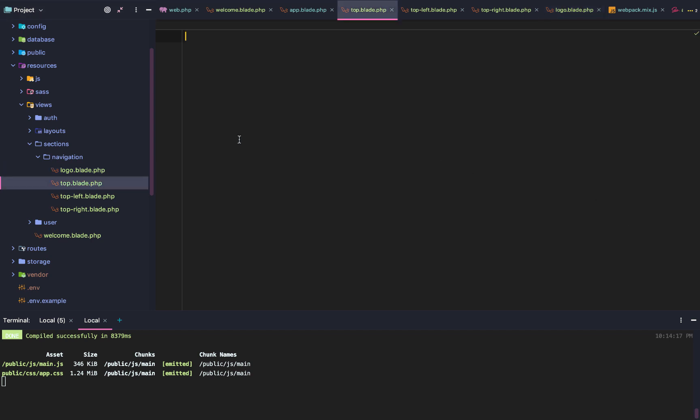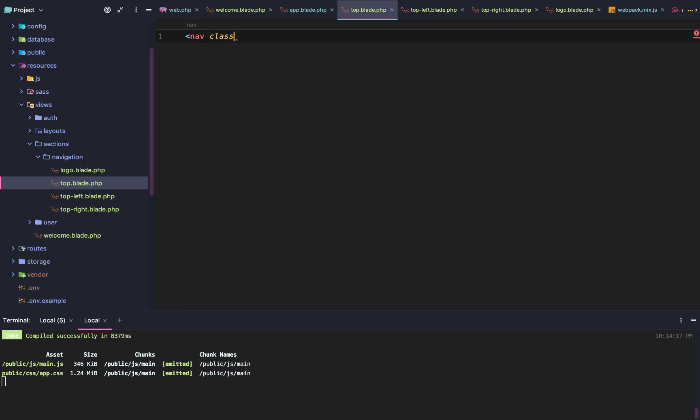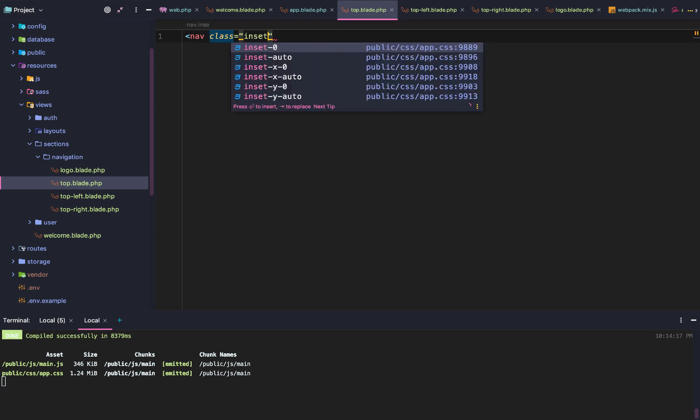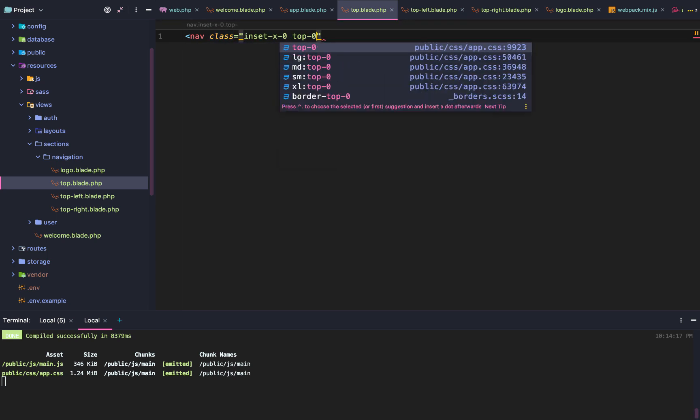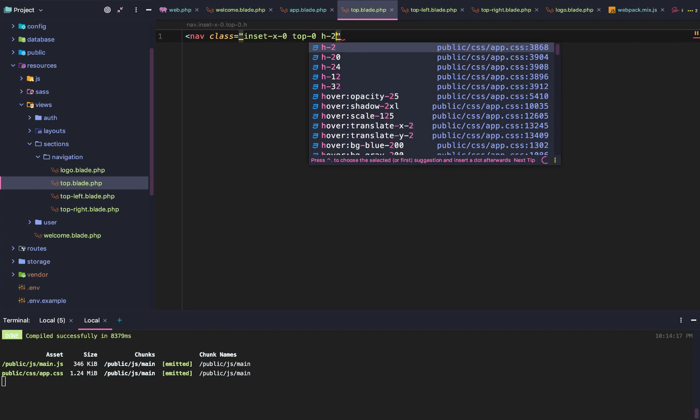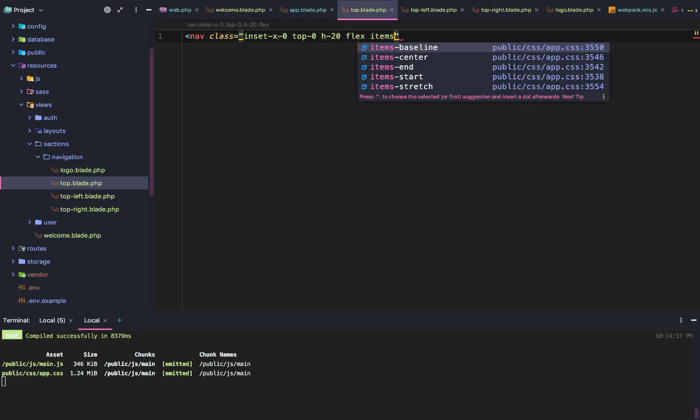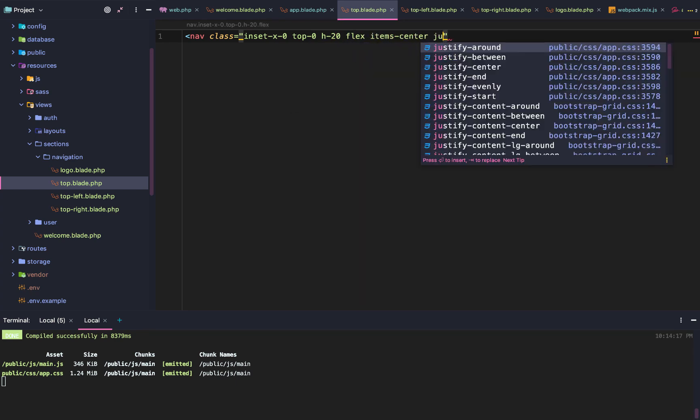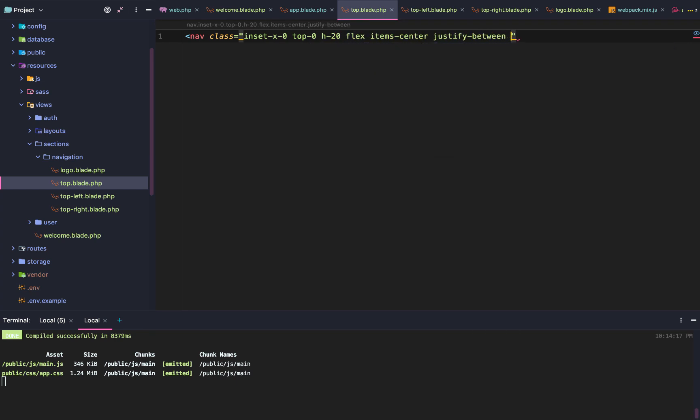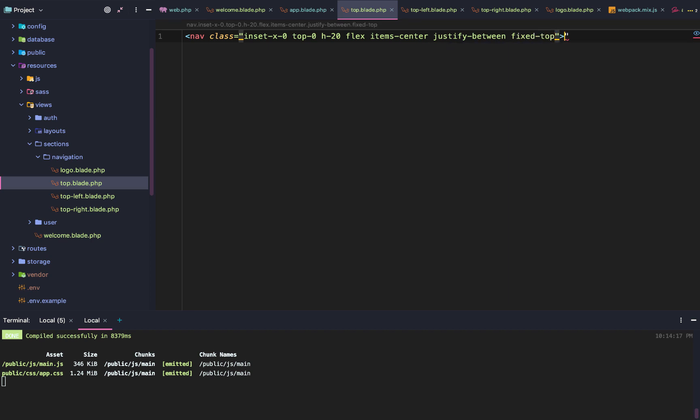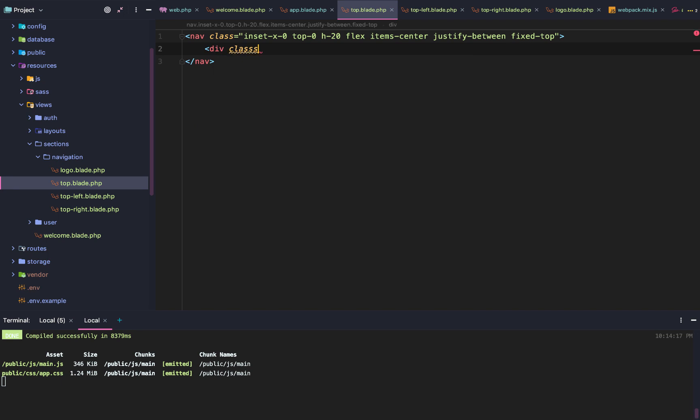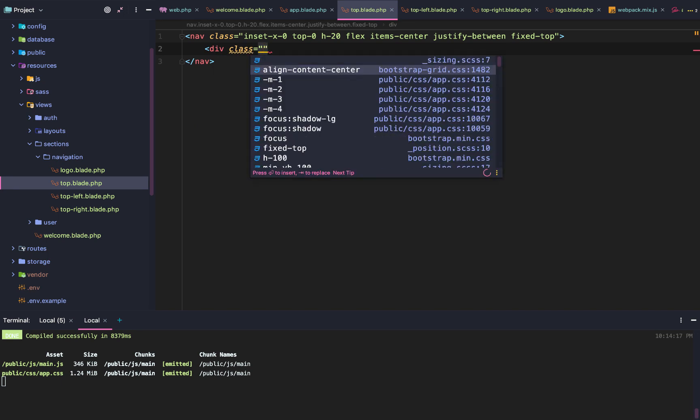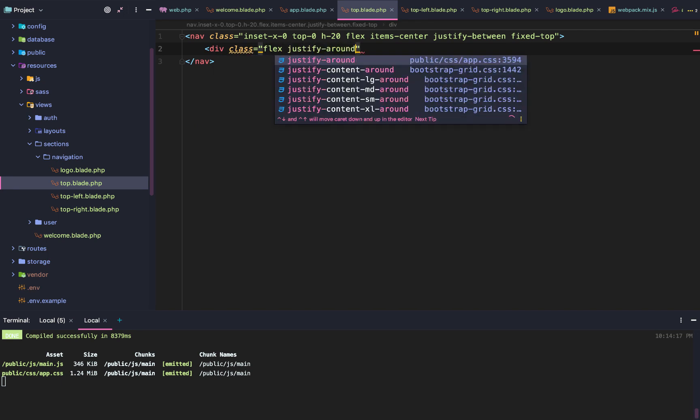After that, we're going to go into top.blade.php and create a new nav item. Then we're going to add this Tailwind SCSS: inset-X0, top0, h20, flex, item center, justify between, fixed, top.